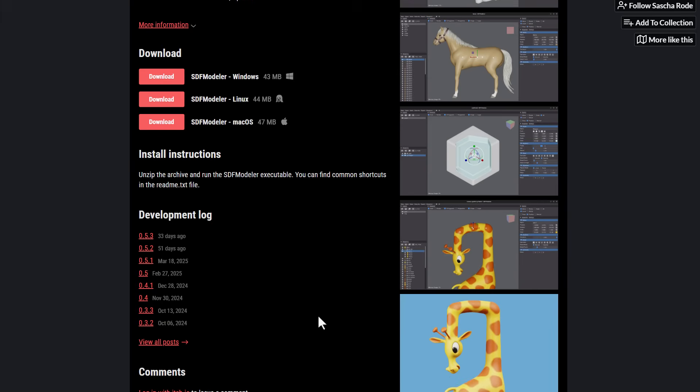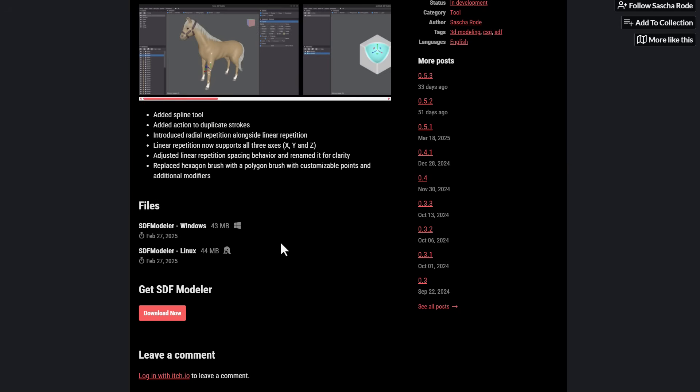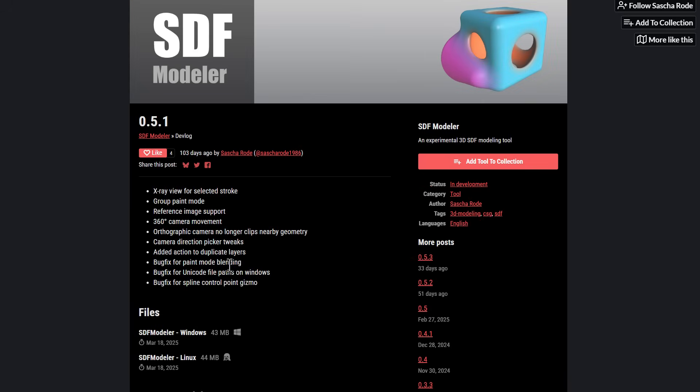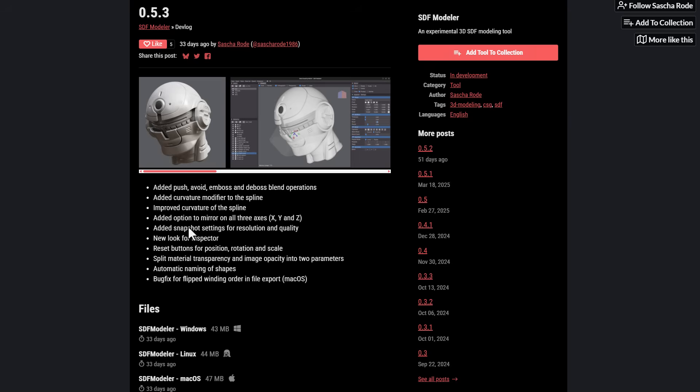Version 0.5 was released sometime this year and a couple other developmental releases have happened after then. And since the last time we talked about this tool, there's a couple of interesting updates that are now available. They've added a brand new spline tool, a linear repetition which now supports three different axes especially when you're also mirroring. They've also added some 360 camera movement, you can now bring in reference files if you want to work with some snapping, and right now there's also a whole new look to the overall inspector and the tool itself.